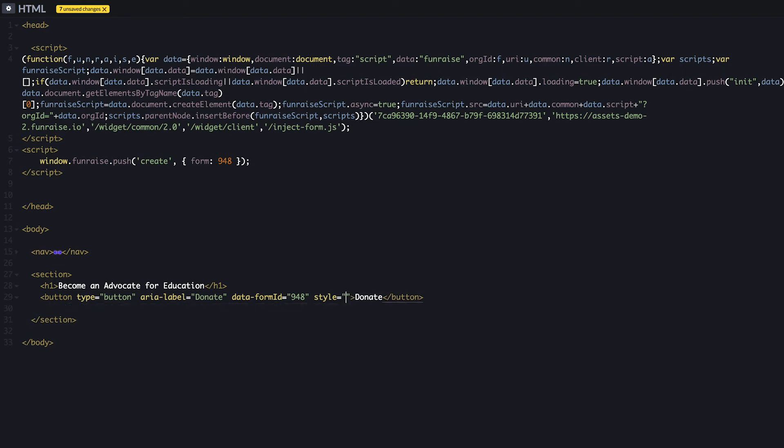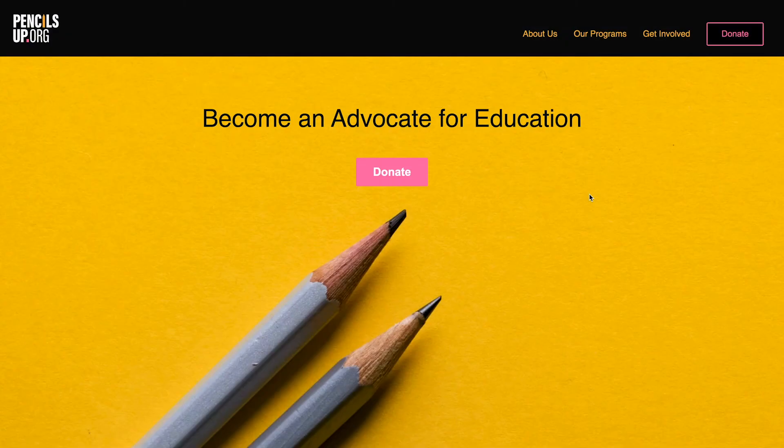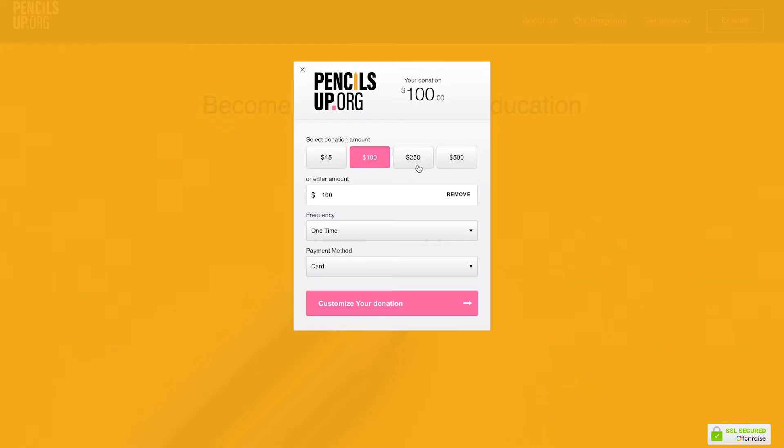As mentioned, you might want to have this button use your site's styles so we can remove the inline styles and add your own class if you prefer. Now we have a custom donation button on our page that opens our form. Nice!